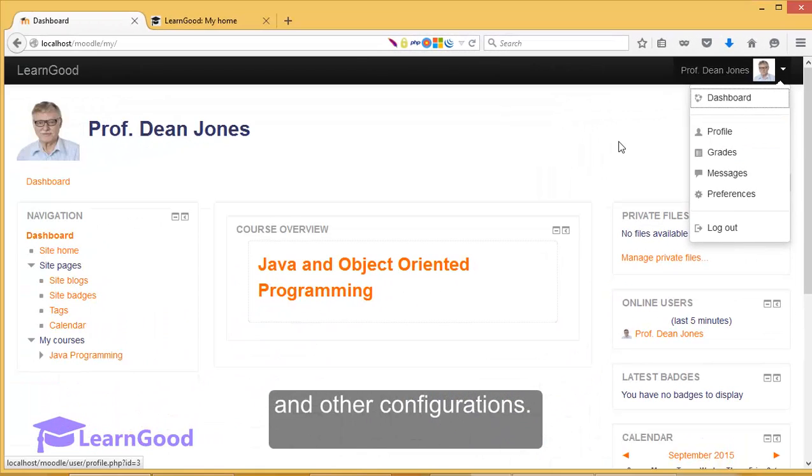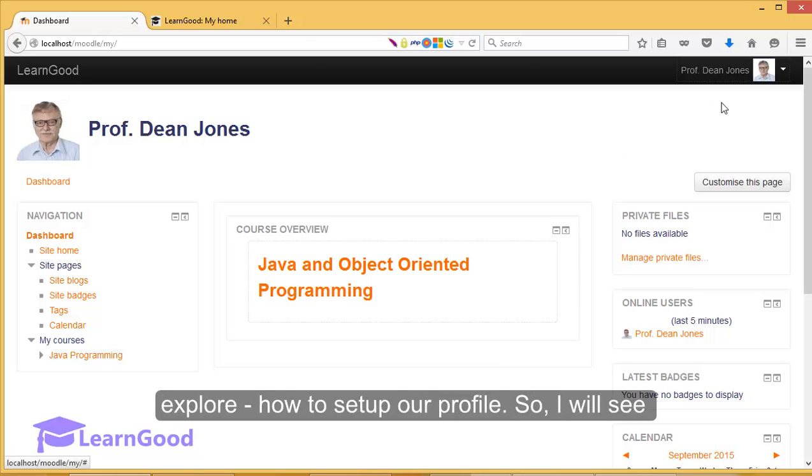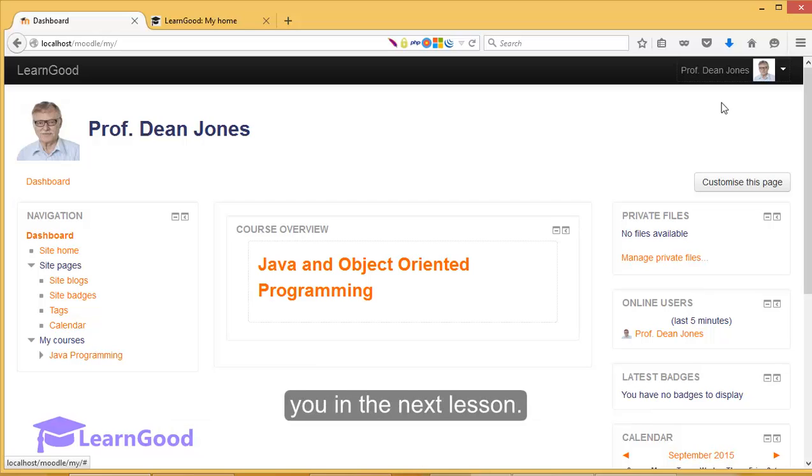In the next lesson, this is exactly what we will explore: how to set up our profile. So I will see you in the next lesson.